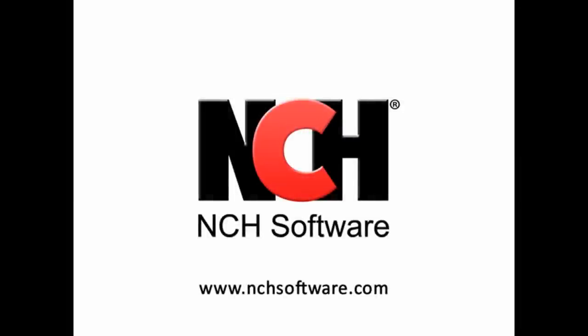Thanks again for choosing VideoPad from NCH software. We hope you'll check out our other video tutorials. You can also view more video-related software from NCH by clicking the address shown on your screen.